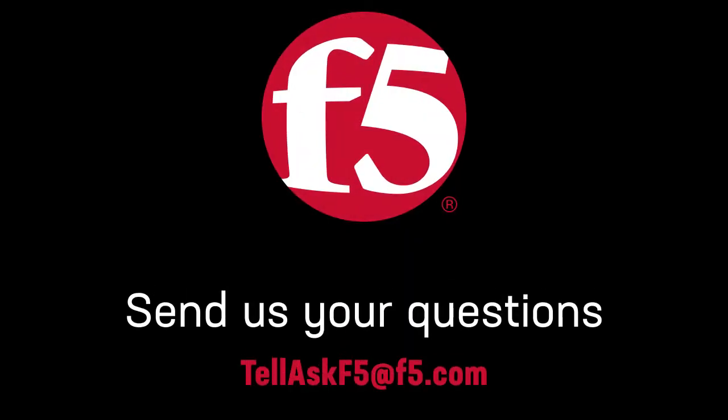That's it. If you have installation, maintenance, troubleshooting, or general questions about F5 products, leave us a comment or send us an email.